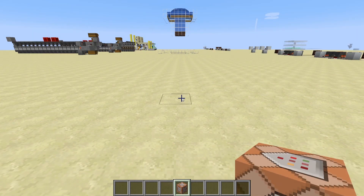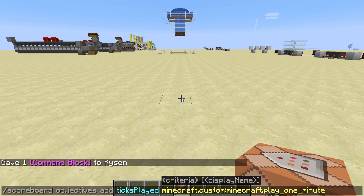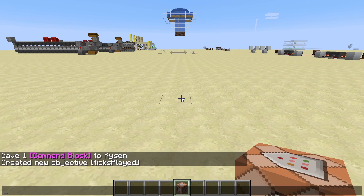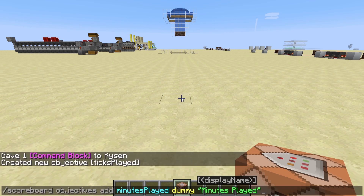The next command is the scoreboard objectives command where we're adding ticks played to the scoreboard — go ahead and enter that one. After that, put in the scoreboard objectives add command with 'played dummy' and then set the display name for how it's going to look.